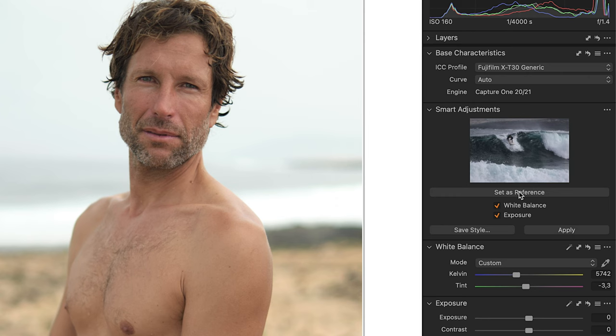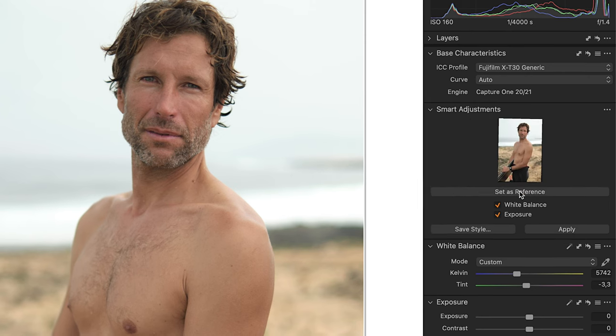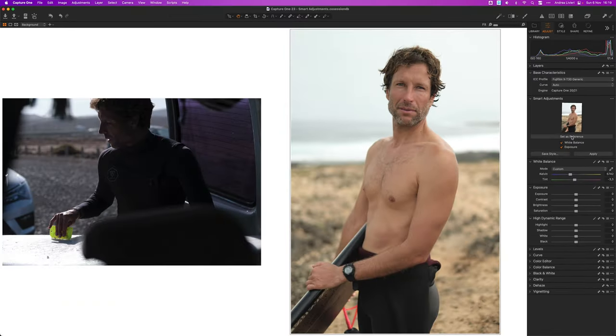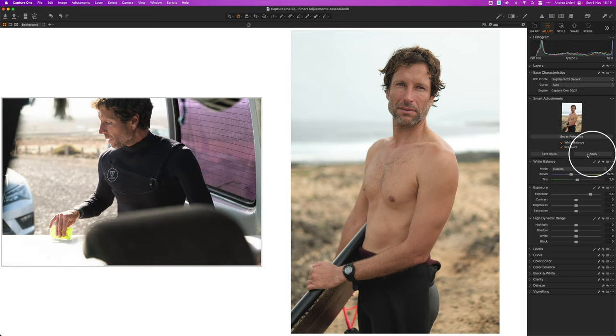Now what we have to do is click on set as reference so that Capture One can keep this image as a reference. Then we need to select the target images and click apply.